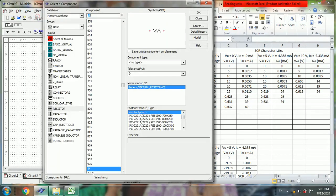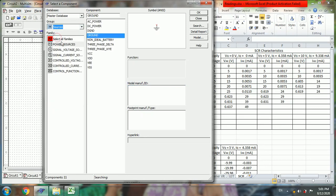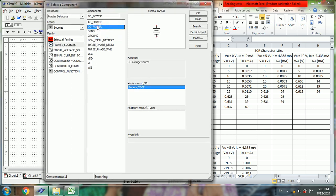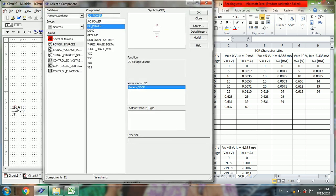First place the component, go to sources, under power sources, DC power, click OK.